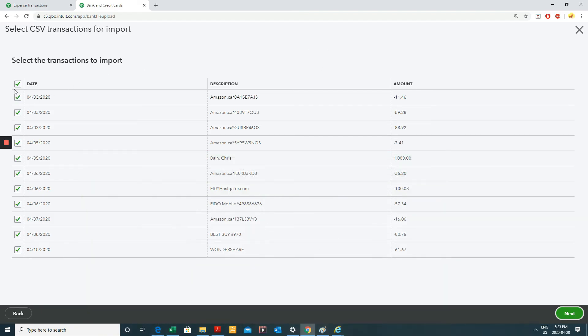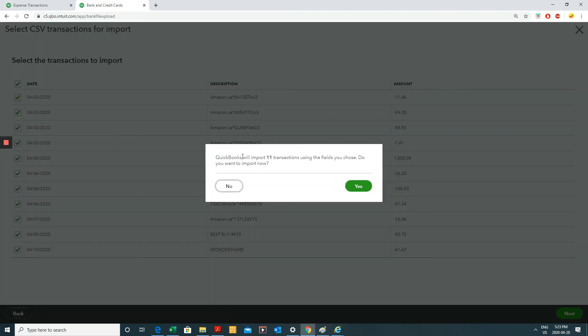So it just brought in or recognized all these transactions. If I don't want to transfer any of these while I untick them, but I want to transfer all of them. So I'm going to click next. QuickBooks will import 11 transactions using the fields you chose. Do you want to import this? Yeah.